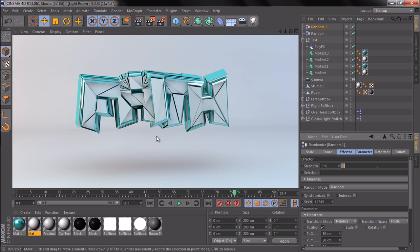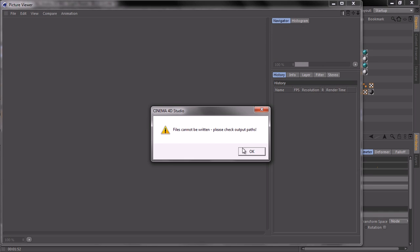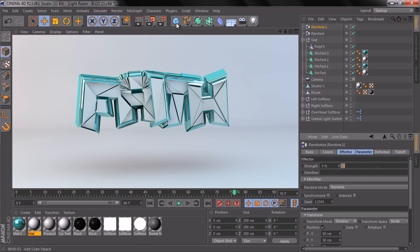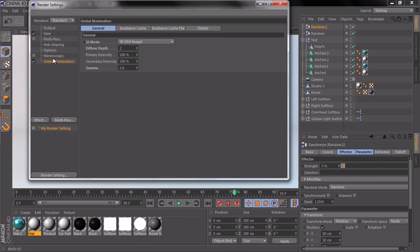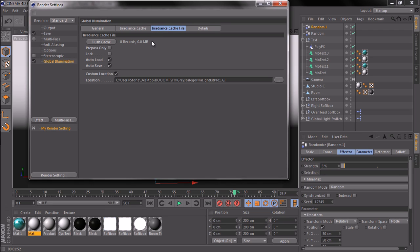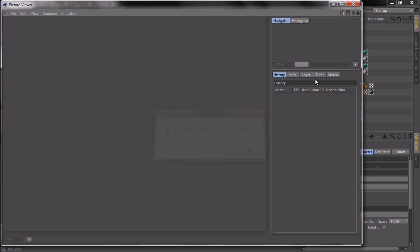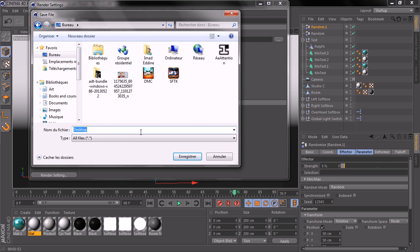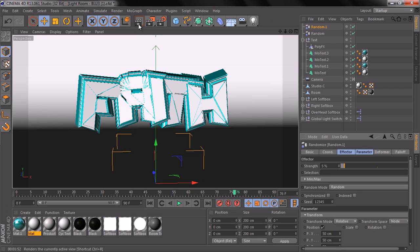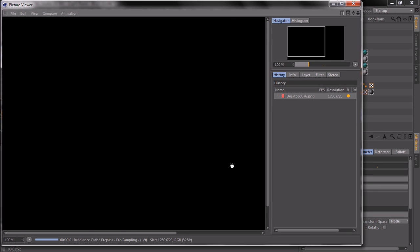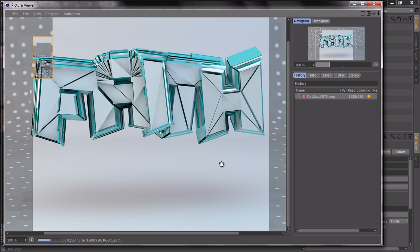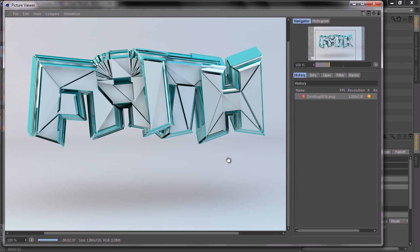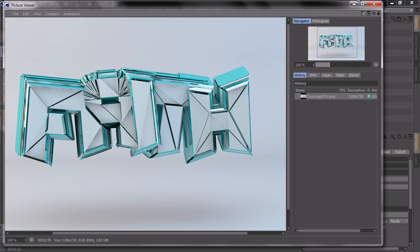This is the final result after rendering. Now we're gonna save it and bring it into Photoshop. We're gonna have a problem, so go to Edit, Render Settings, go to Global Illumination, then Irradiance Cache file and uncheck Autosave. Let's try again — I also forgot to add a path, so save it to the desktop. Name it and press OK — and it's rendered.